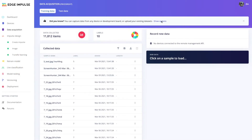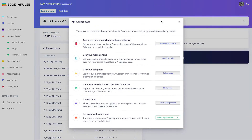To acquire data for training and testing, we provide many easy to use and secure ways to ingest data into Edge Impulse, whether it's directly acquired from the embedded target, your smartphone, or from established sources such as your computer or cloud data buckets.